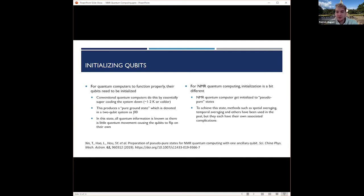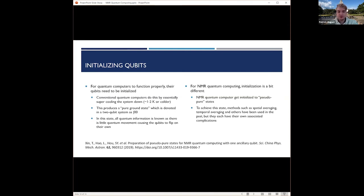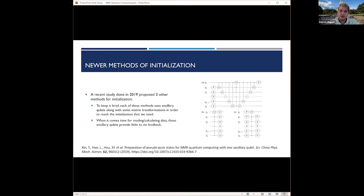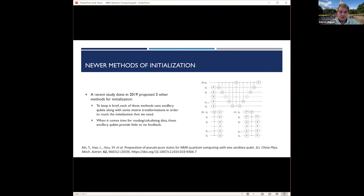For NMR quantum computing, initialization is a bit different. NMR quantum computers get initialized to pseudo-pure states, and there are various different methods that can do this, but each have their own problems, so there's a lot of research into different ways to initialize them. I read this recent study using ancillary helper qubits to achieve these pseudo-pure states for initialization. They use a helper qubit that can get the qubit spins to nearly polarize the way you need them to be from the start.